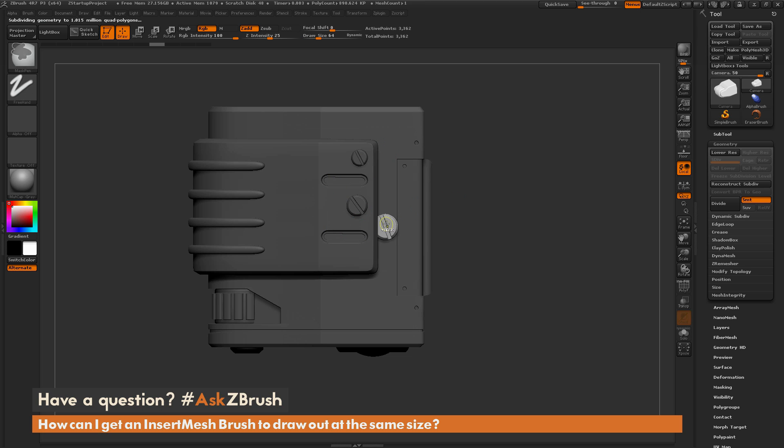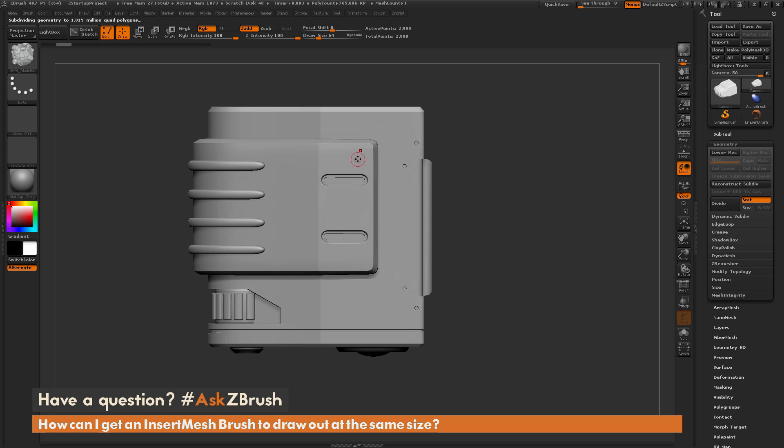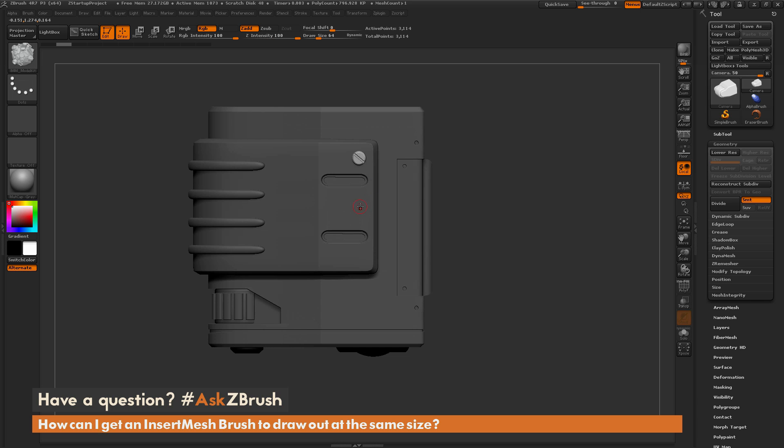The process to do this is, while you're dragging this out on your mesh, hold down CTRL. And this is going to look at the draw size and determine the size based off that.